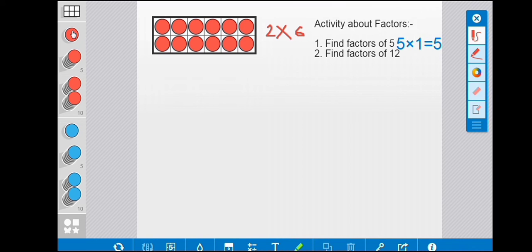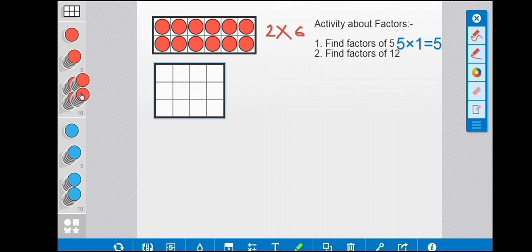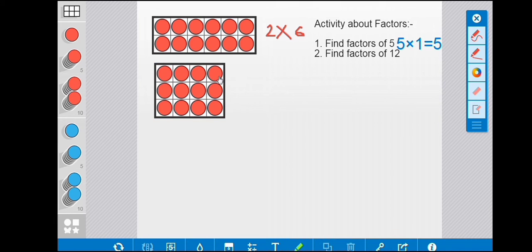Then we take another frame and think about a different combination of number 12. Here I have taken a frame having three rows and four columns. First we take the counters — you can use things you have at home. There are three rows, so we write three; there are four columns, so we multiply by four. Three multiply by four is equal to twelve.